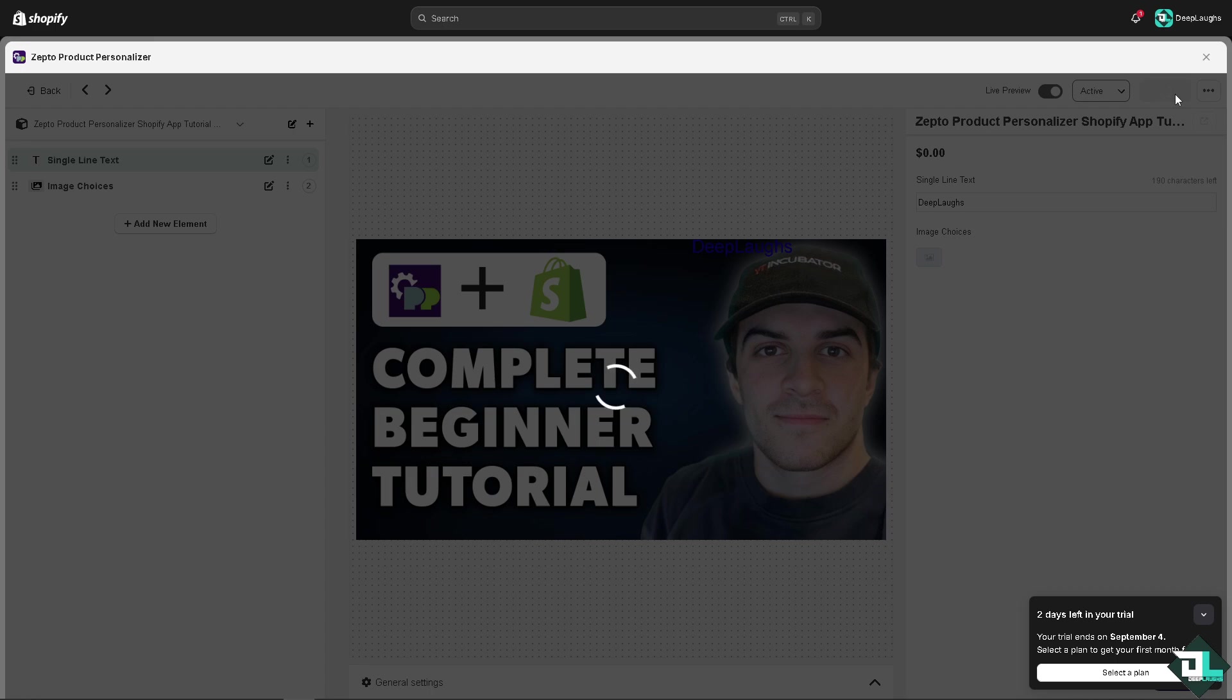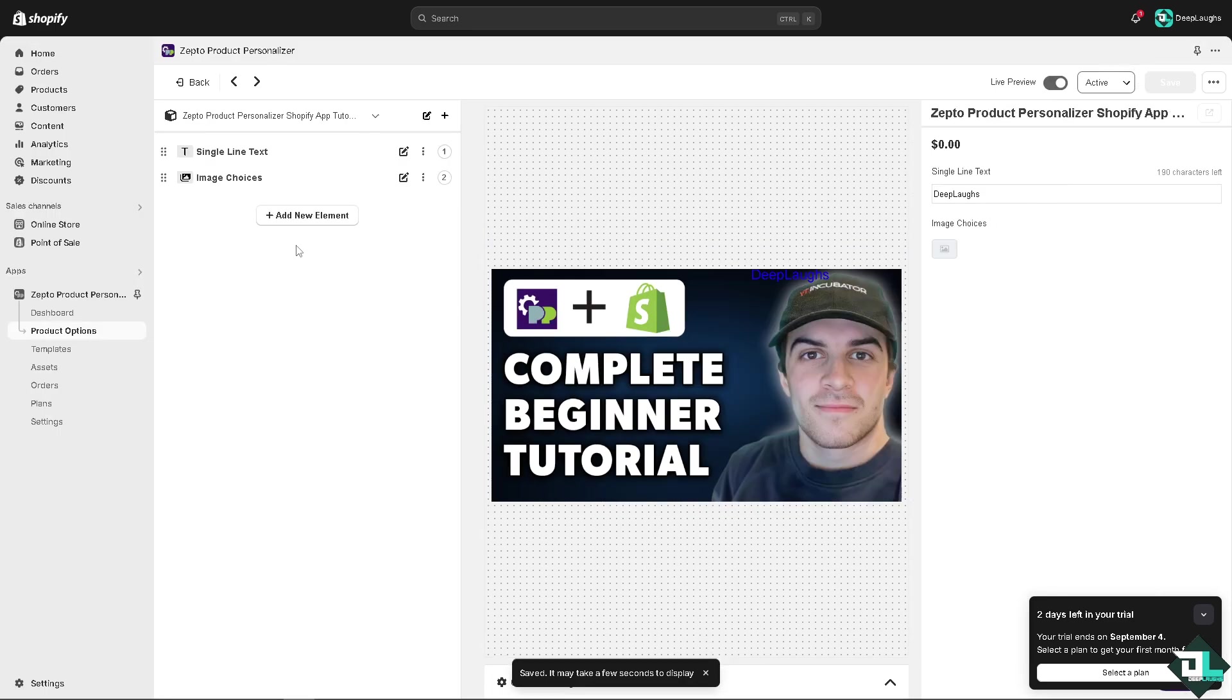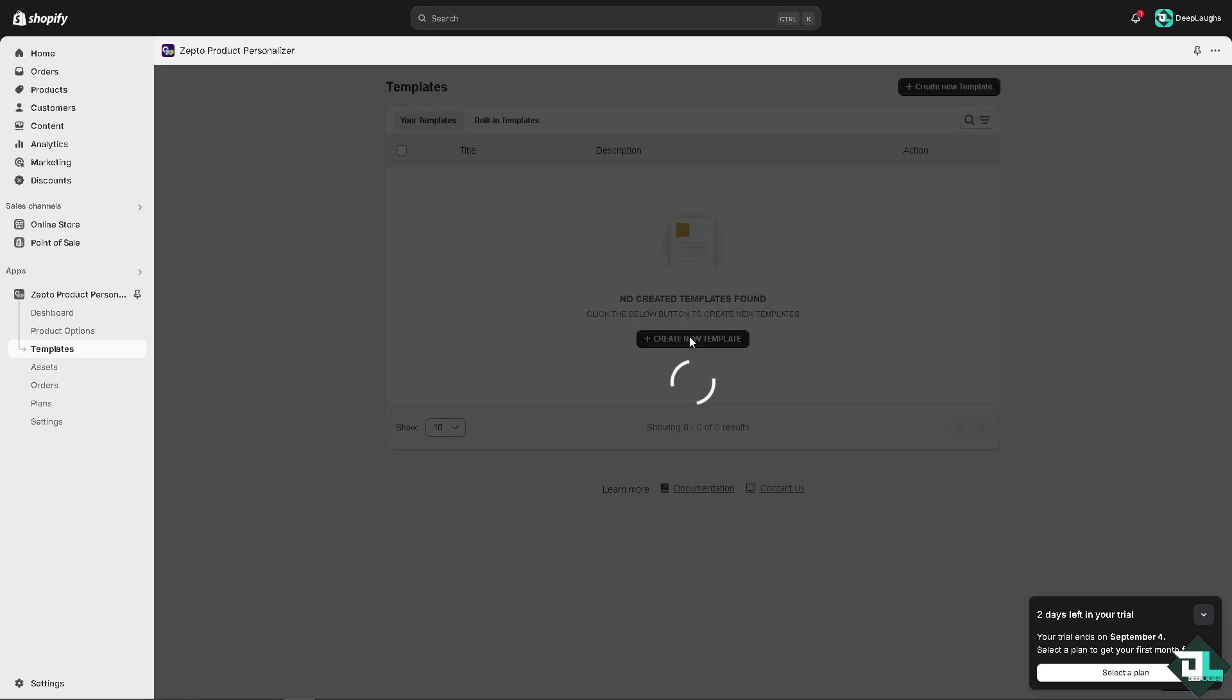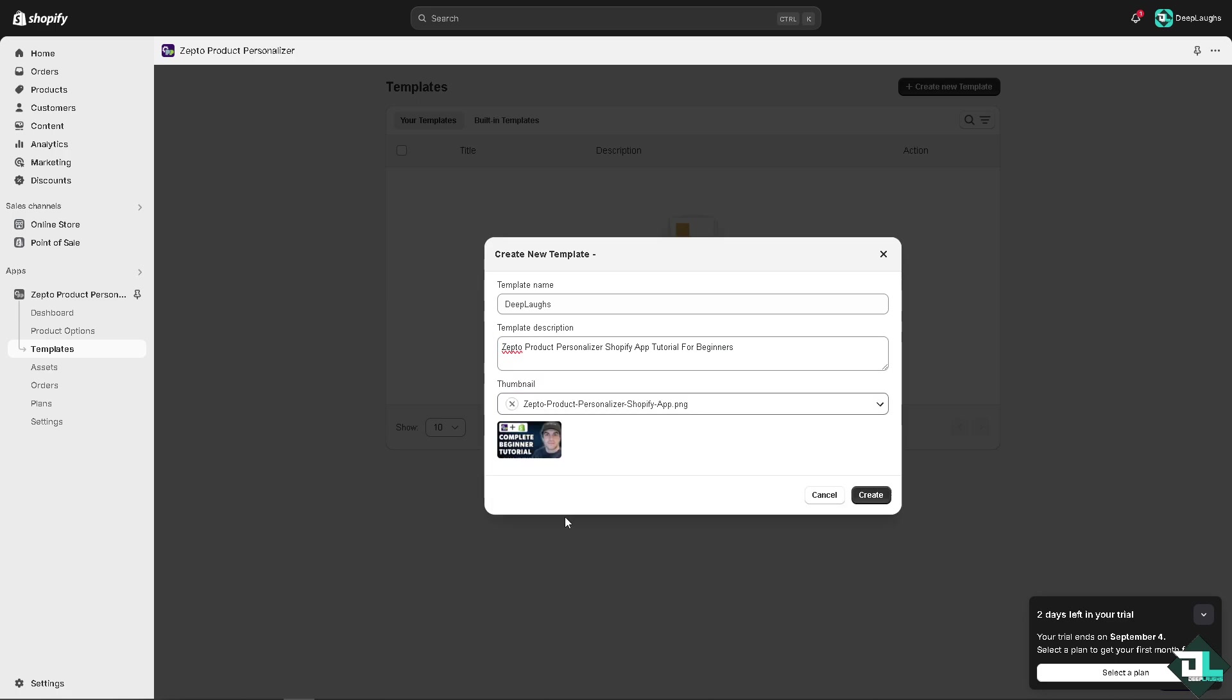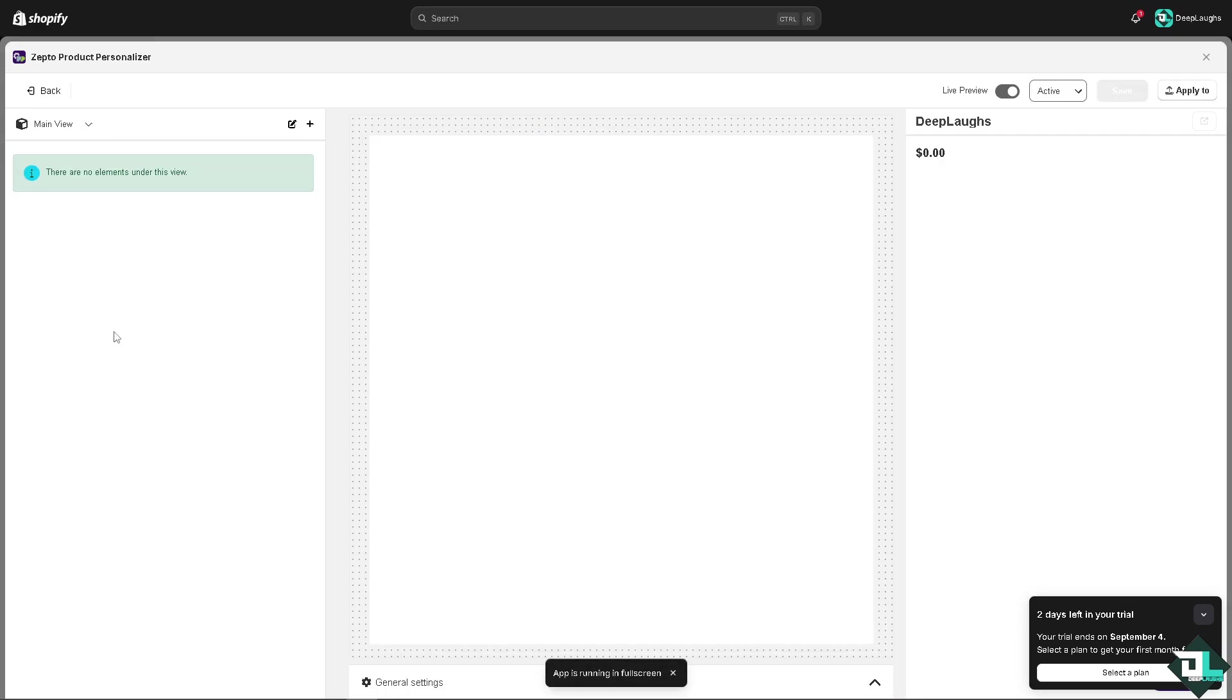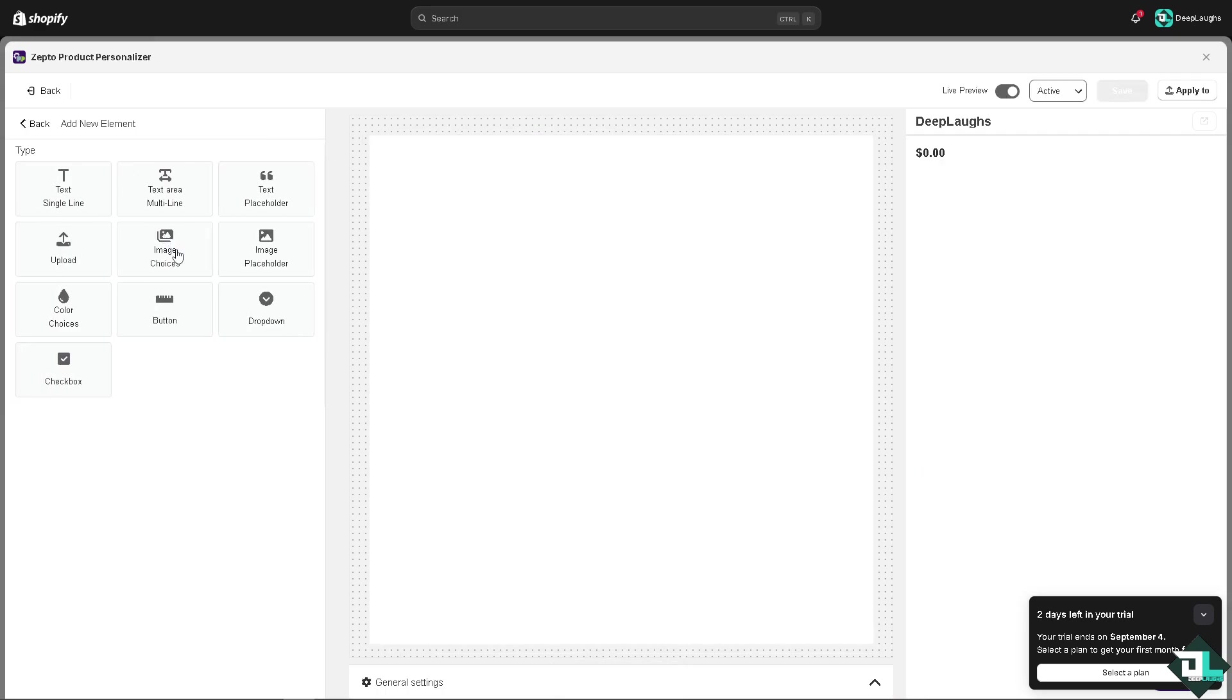This will be your product personalizer. Click next and you can go to the templates if you want more control over the product. If you don't have it yet, click create new template. For example, this could be for Deep Laughs with a description. You can put in a thumbnail and click create.